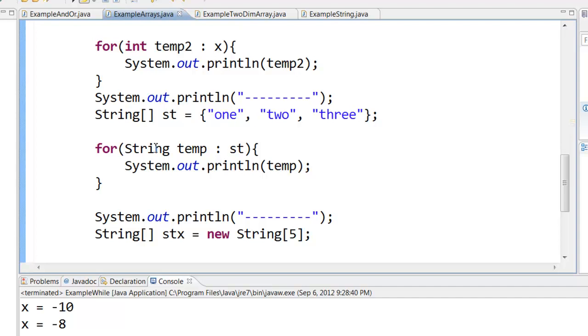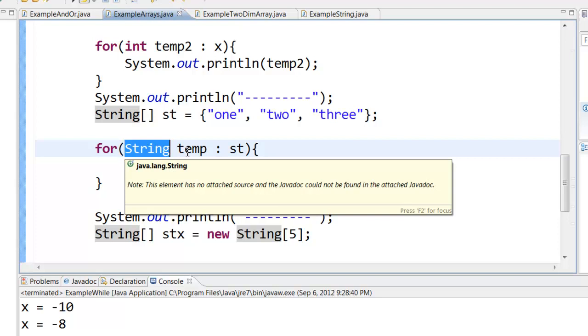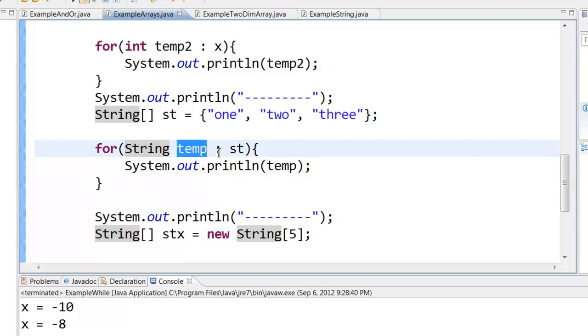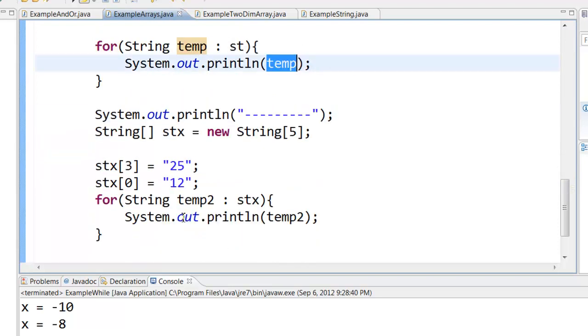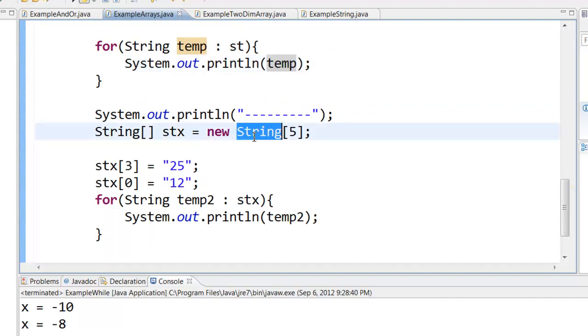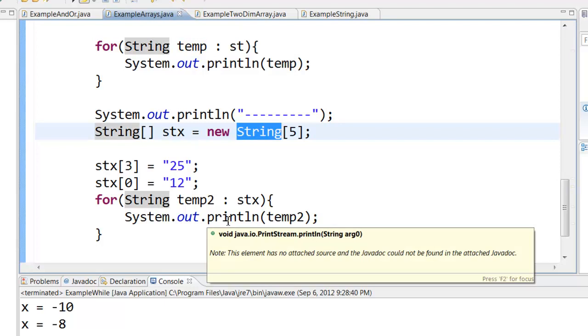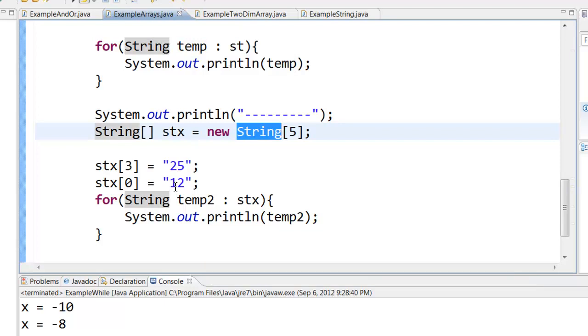You can also create string arrays if you want. Here you are creating a string array, and of course while looping through a string array the data type of this array is string. You put a temporary variable, colon, the name of the array, and then it will print out temp. Same thing happens, you can declare a string array and you can loop through those string arrays. Of course if you don't assign any value to a particular box, by default for string array it will be null value.